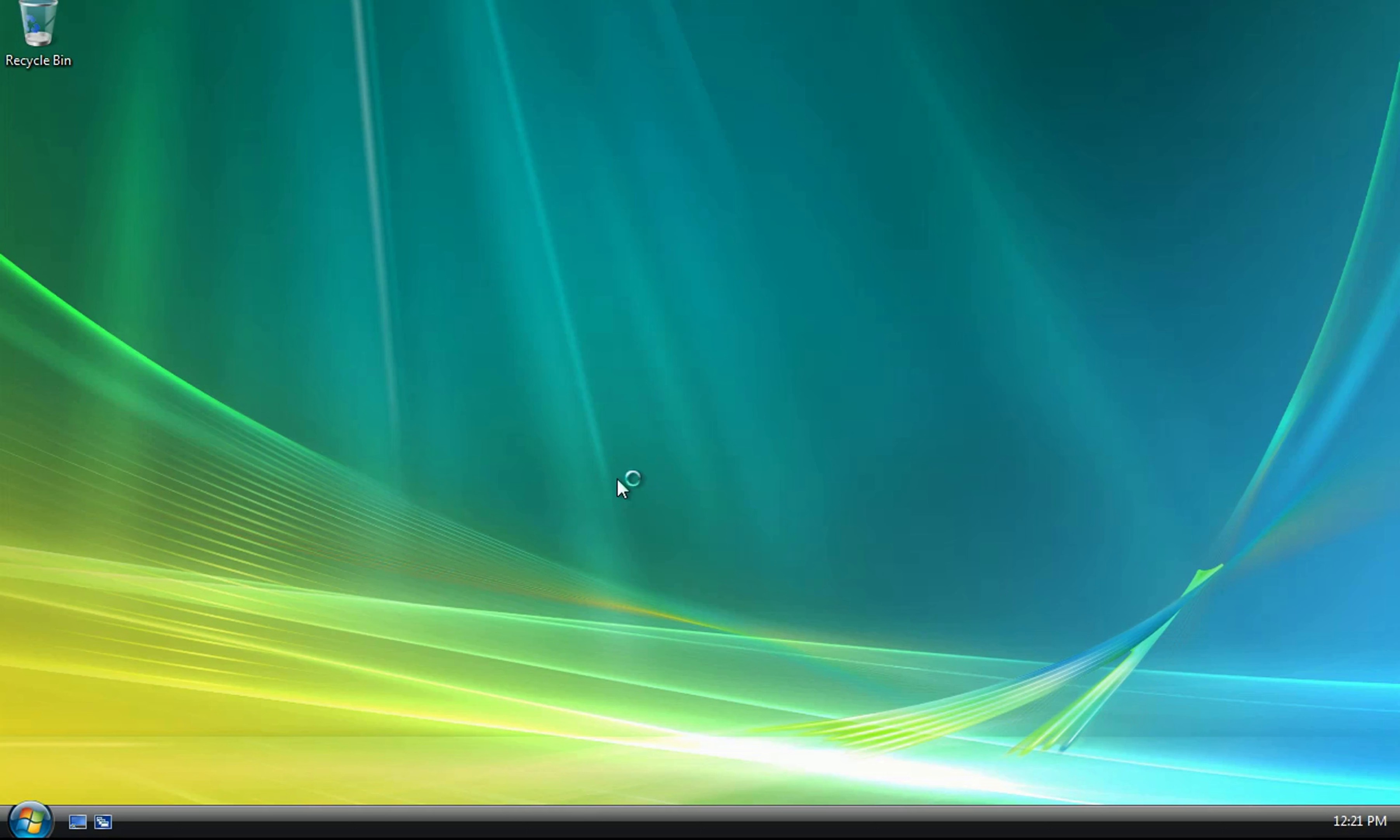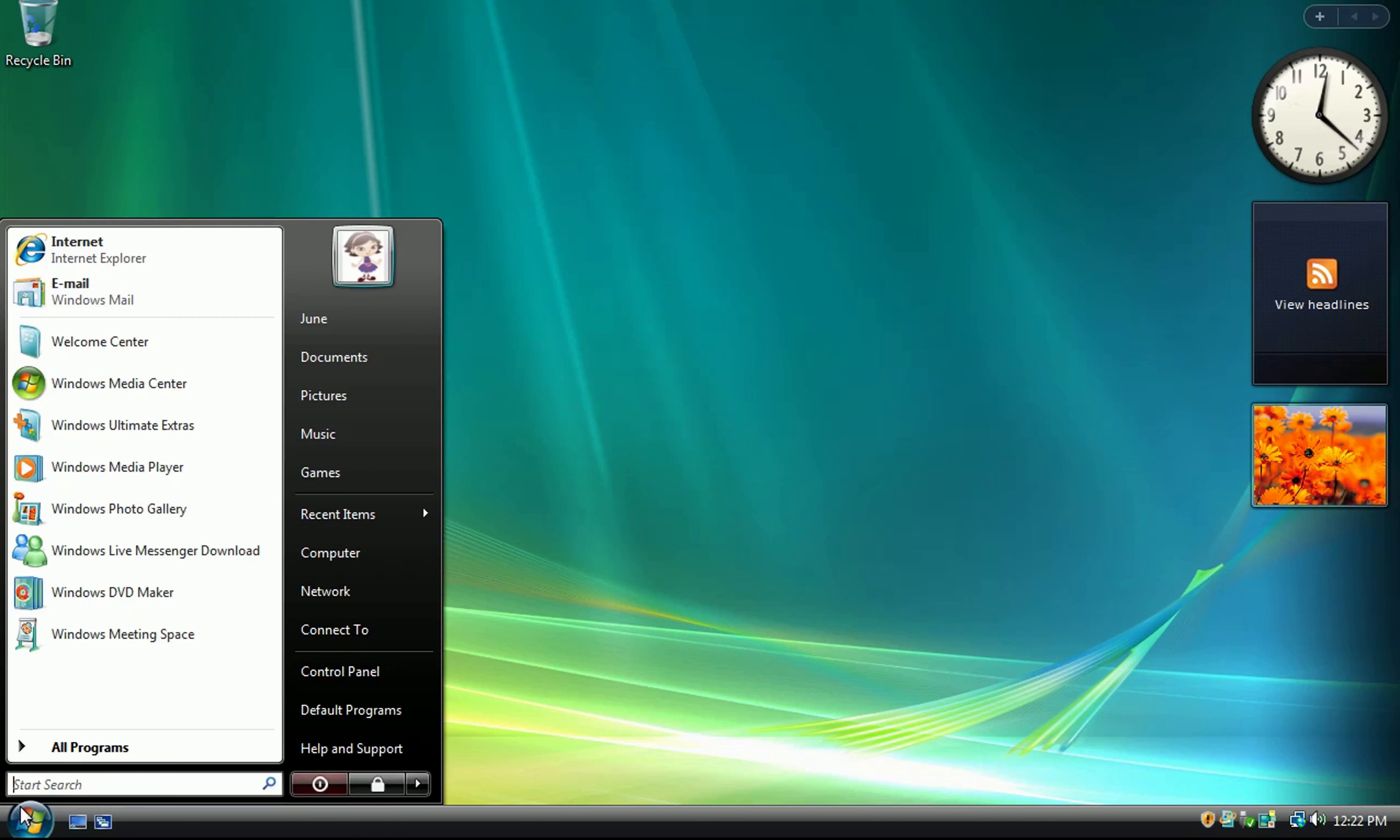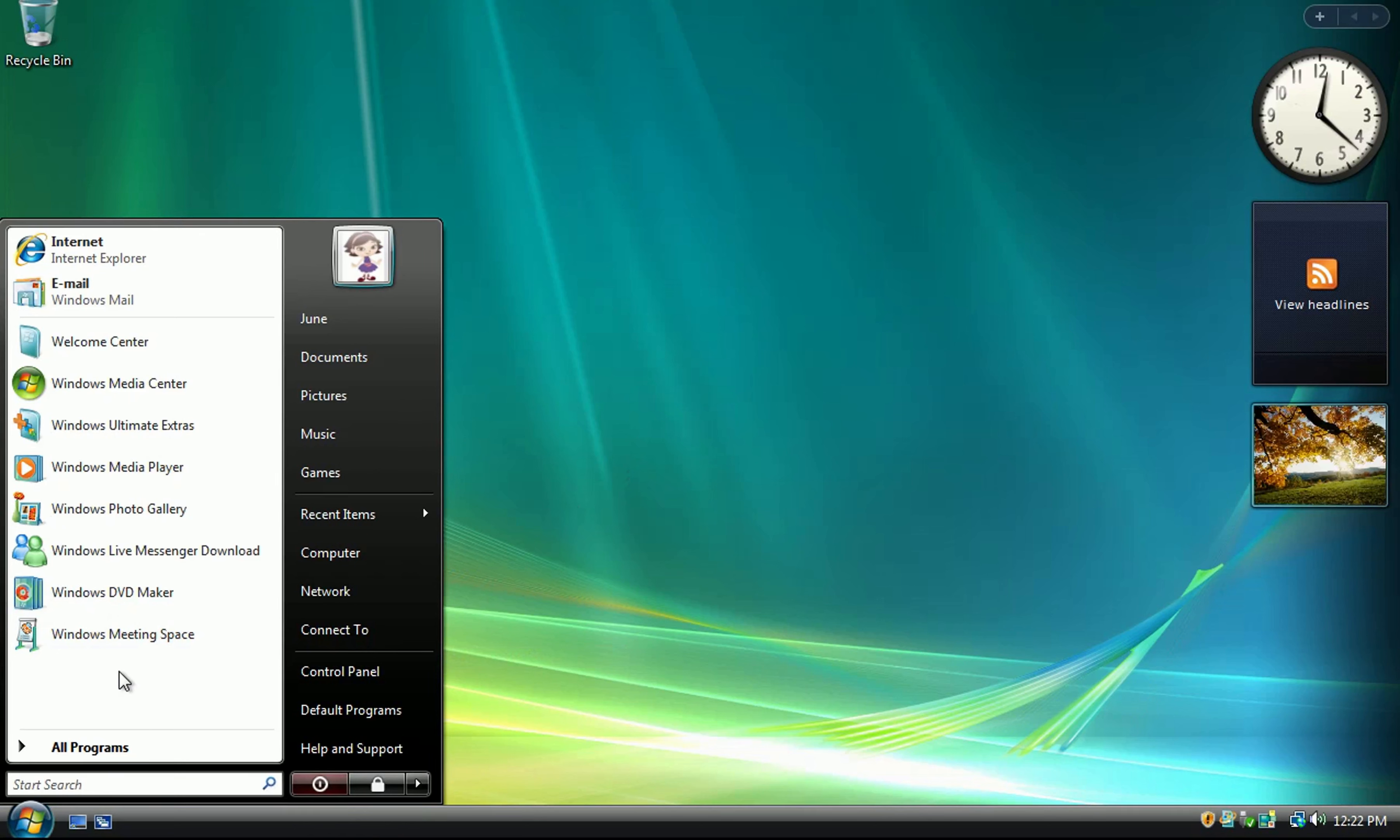C-A-T-A-C-L-Y-S-M-I-C. Cataclysmic. Yes, that is correct. Perfect.